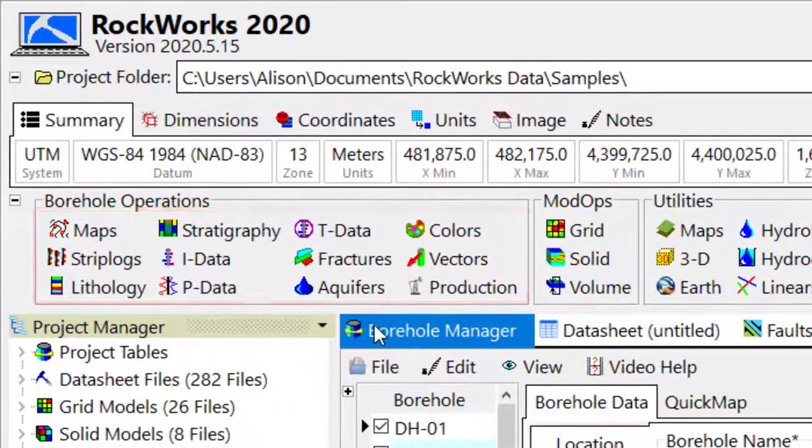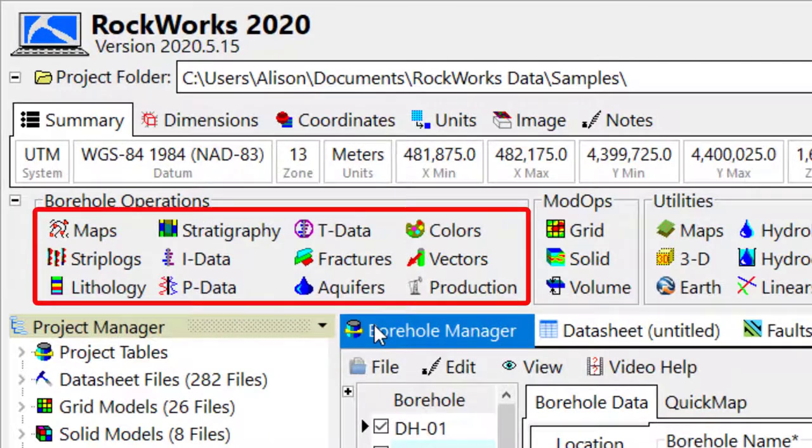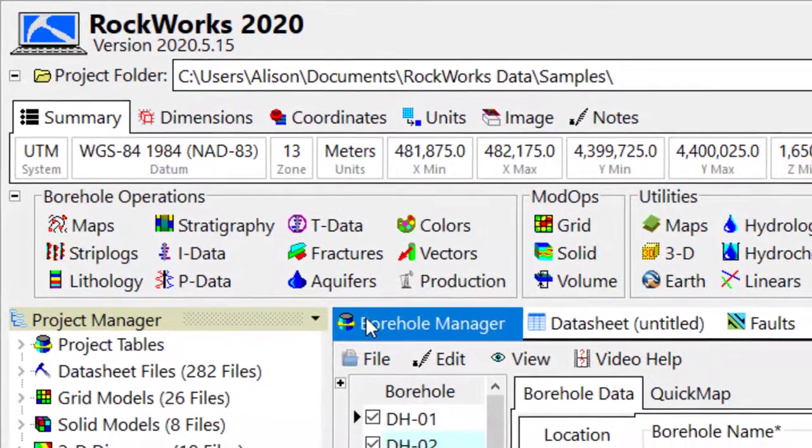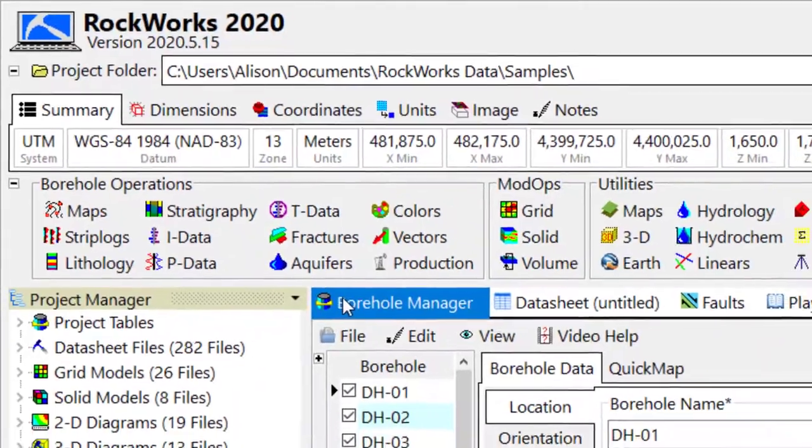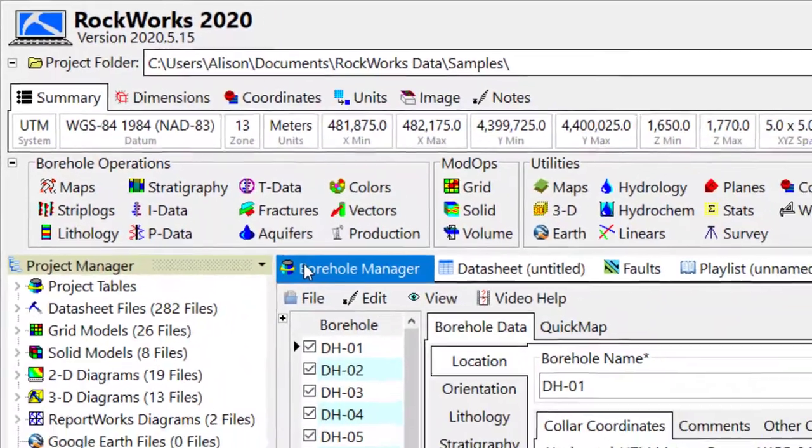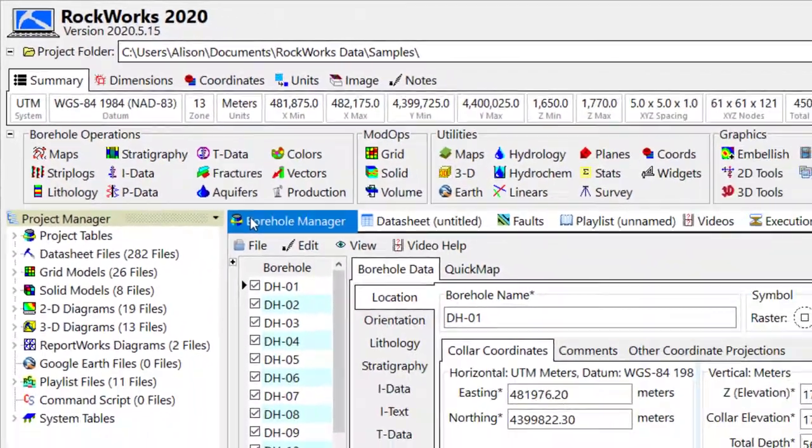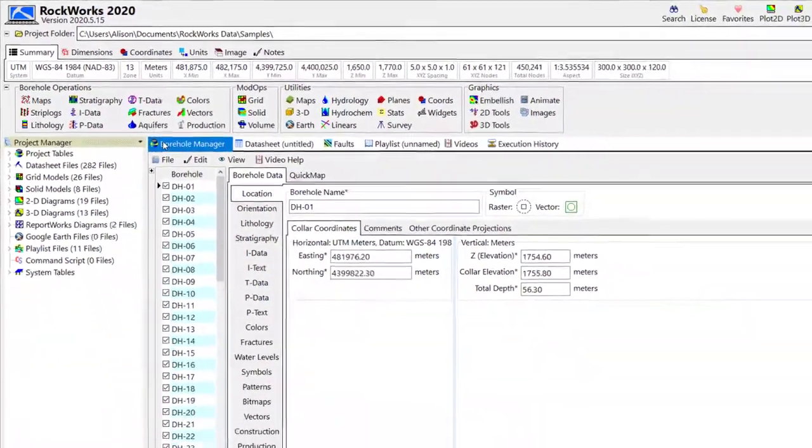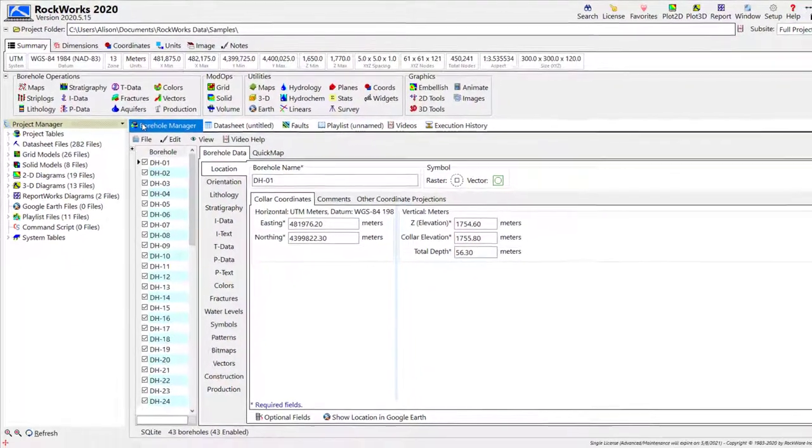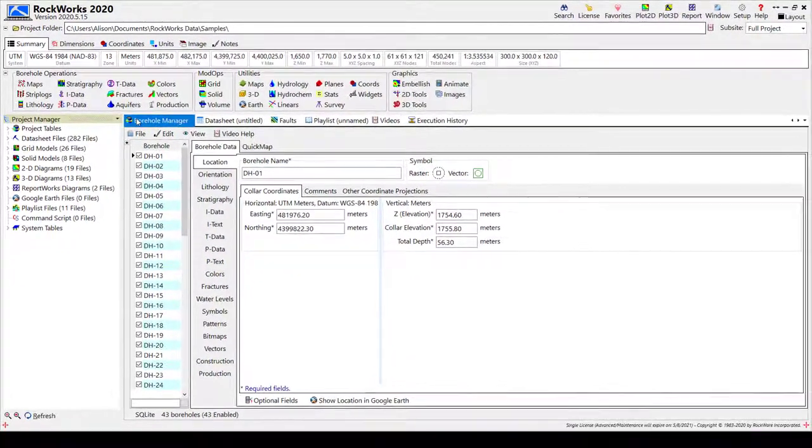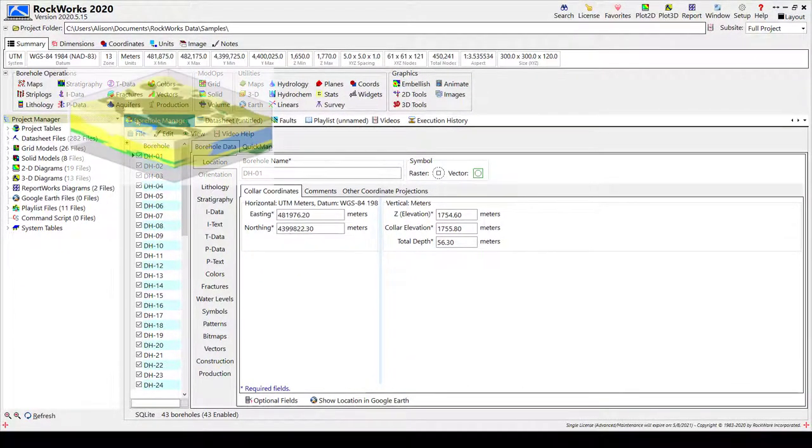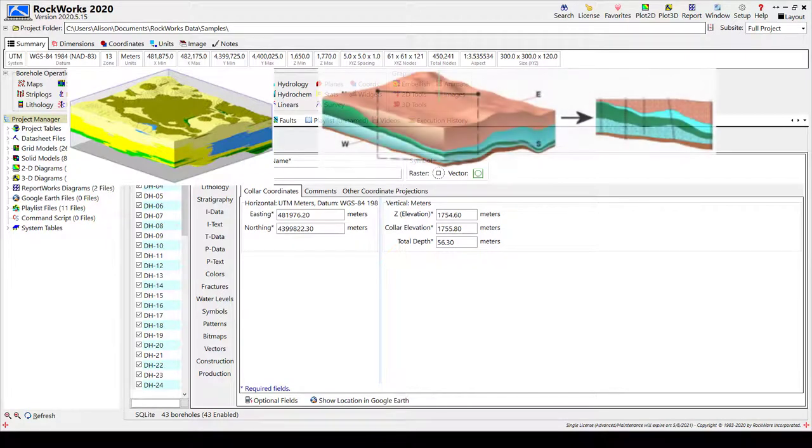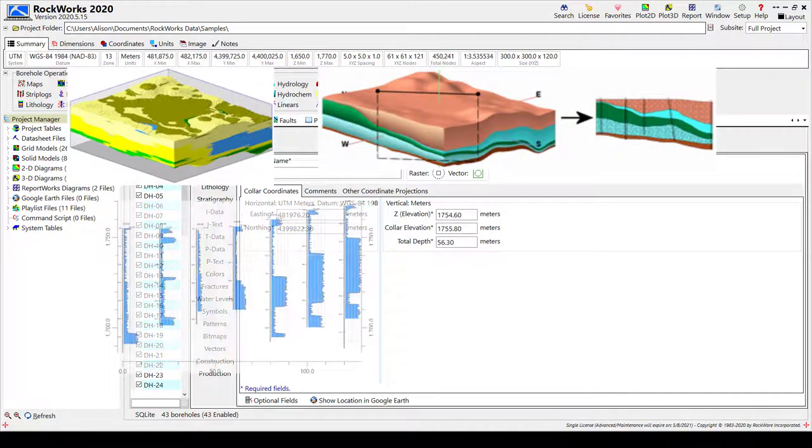The RockWorks Borehole Ops is a collection of tools used for the creation of diagrams based on data stored in the Borehole Manager database. The Borehole Manager database is a SQLite or SQL Server database designed to store subsurface information such as lithology, stratigraphy, borehole geophysics, and analytical information.